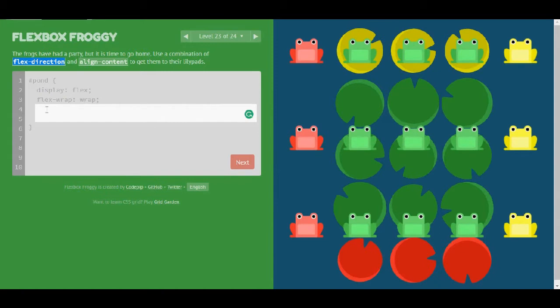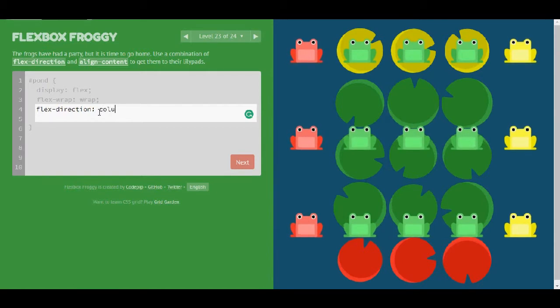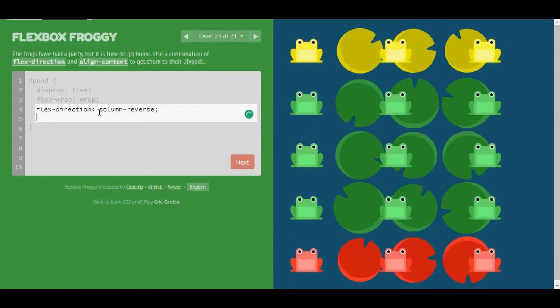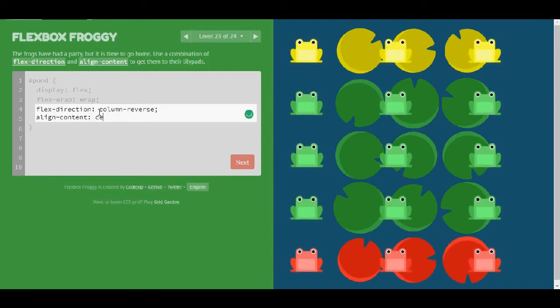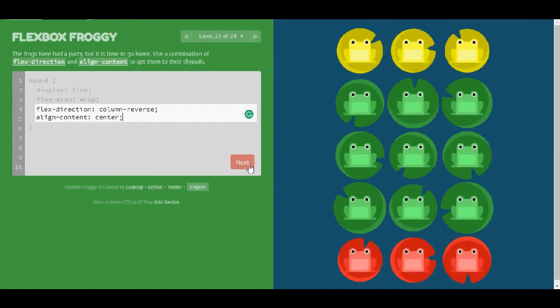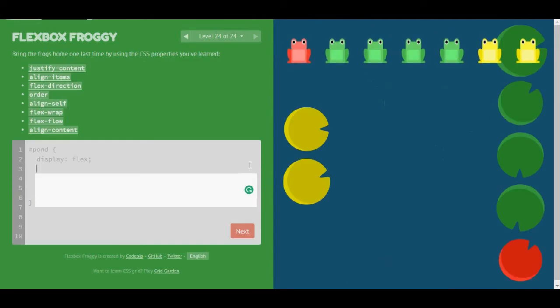I'm going to start with flex-direction. And once again, I can see that I have flex-wrap wrap. So now for the flex-direction, I'm going to have column-reverse. And then as for the align-content, I'm going to have center, I guess. Oops, sorry. Center. Okay. That's nice.